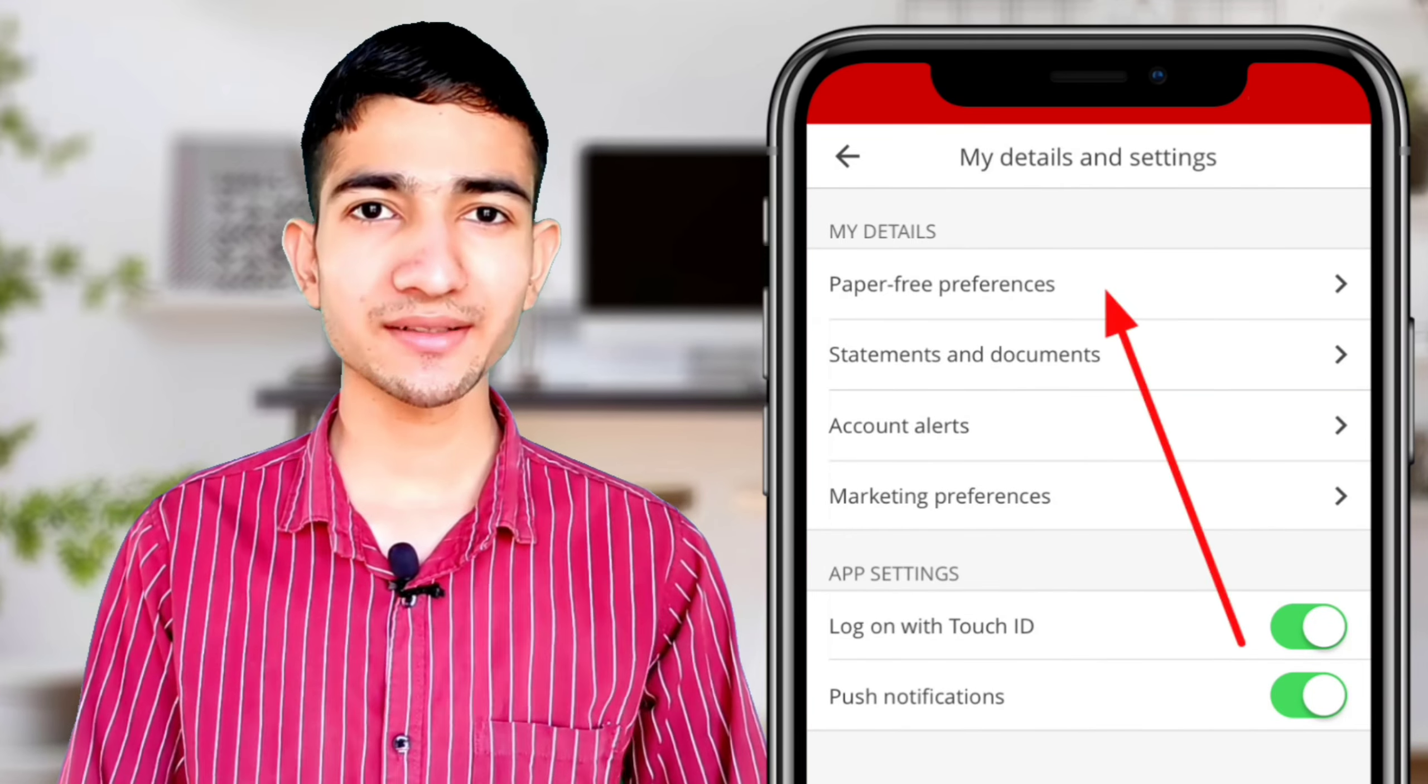How to download Santander bank account statement from online banking. First of all, go to the Santander bank online banking and login. After login, you can see this is the interface and here is your option of View Transactions.